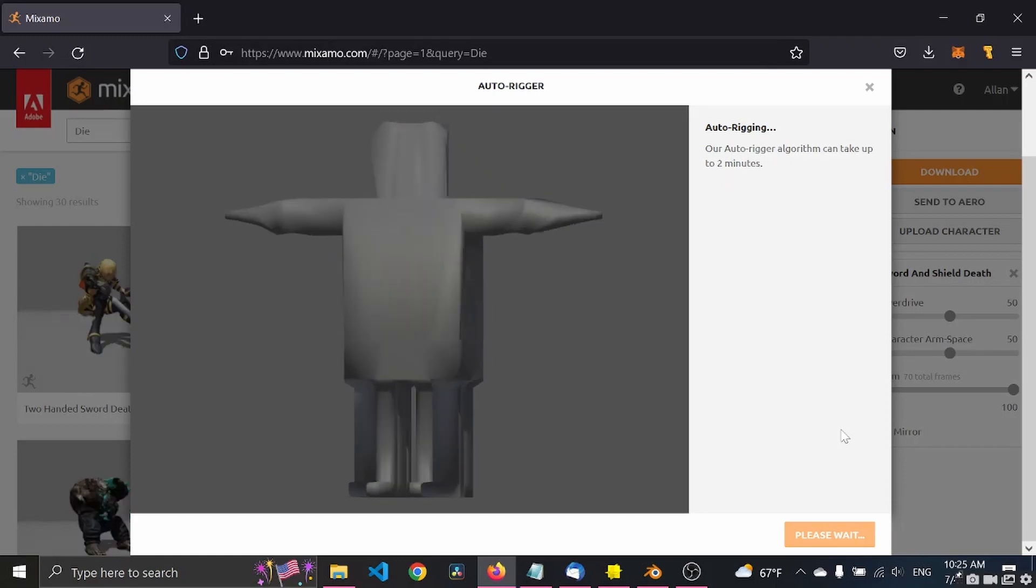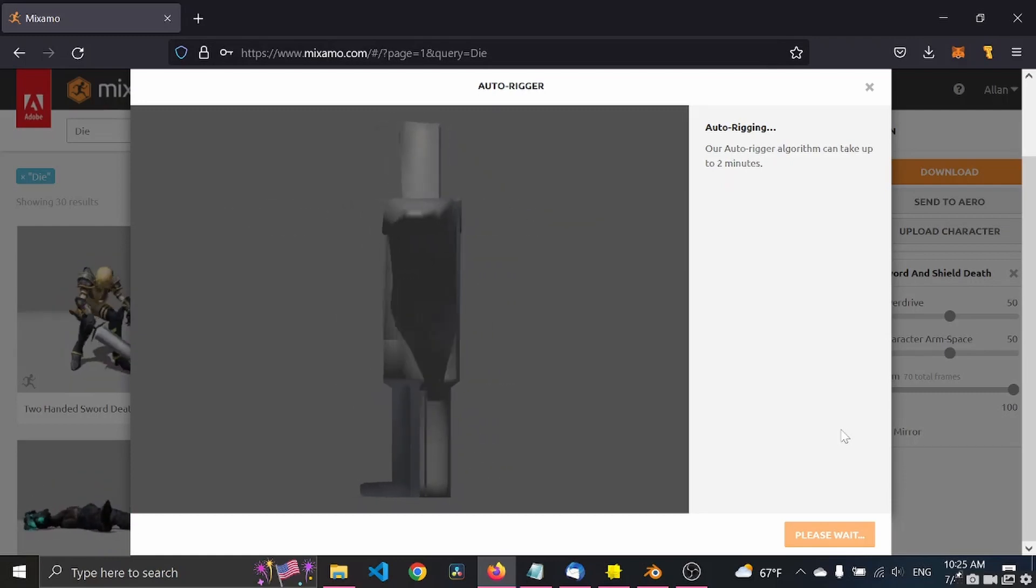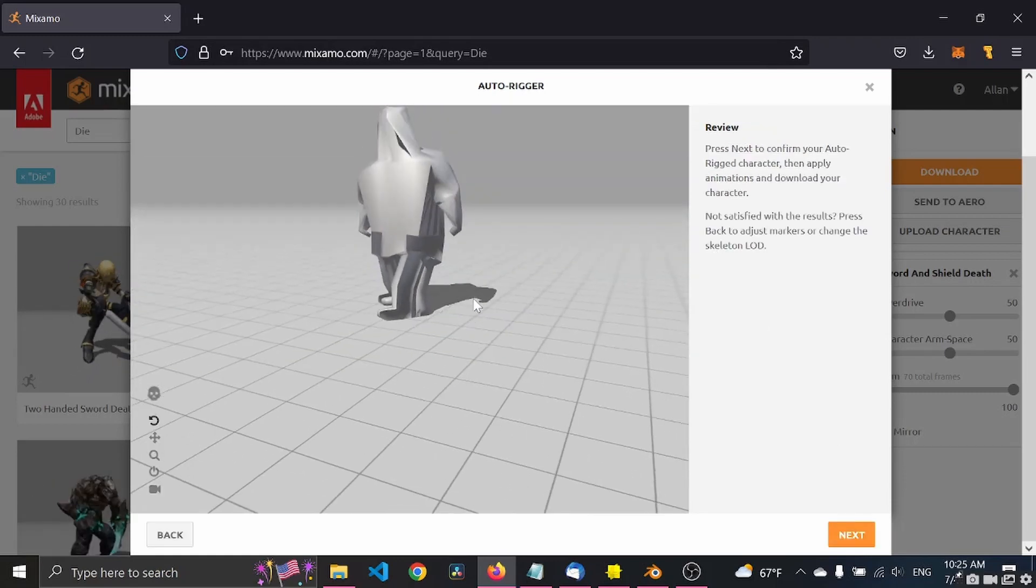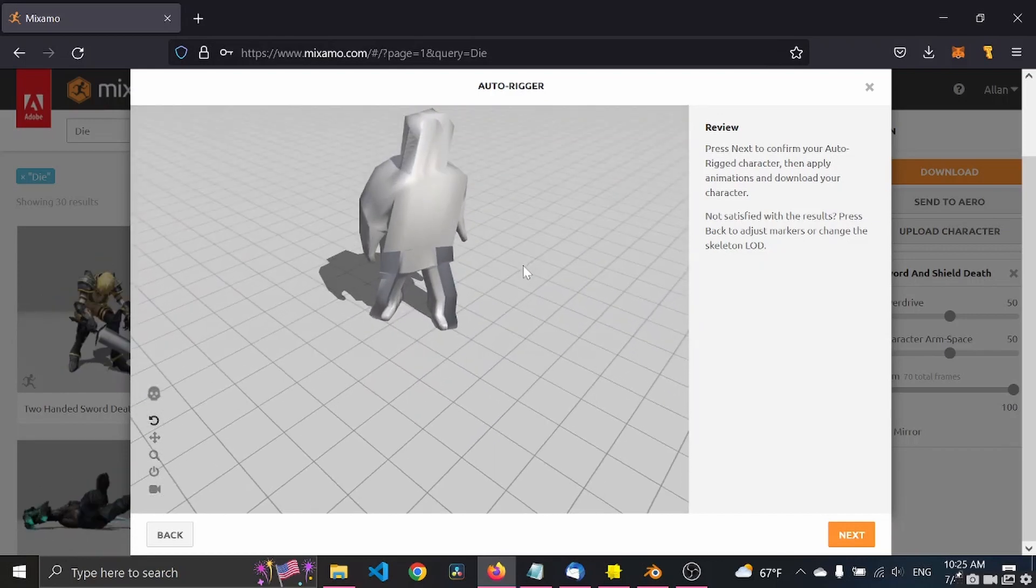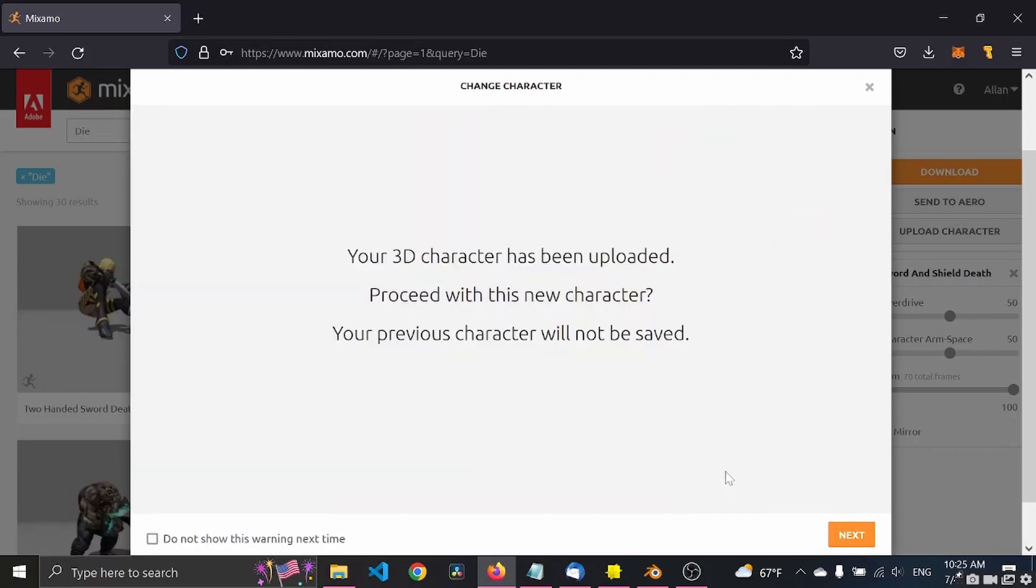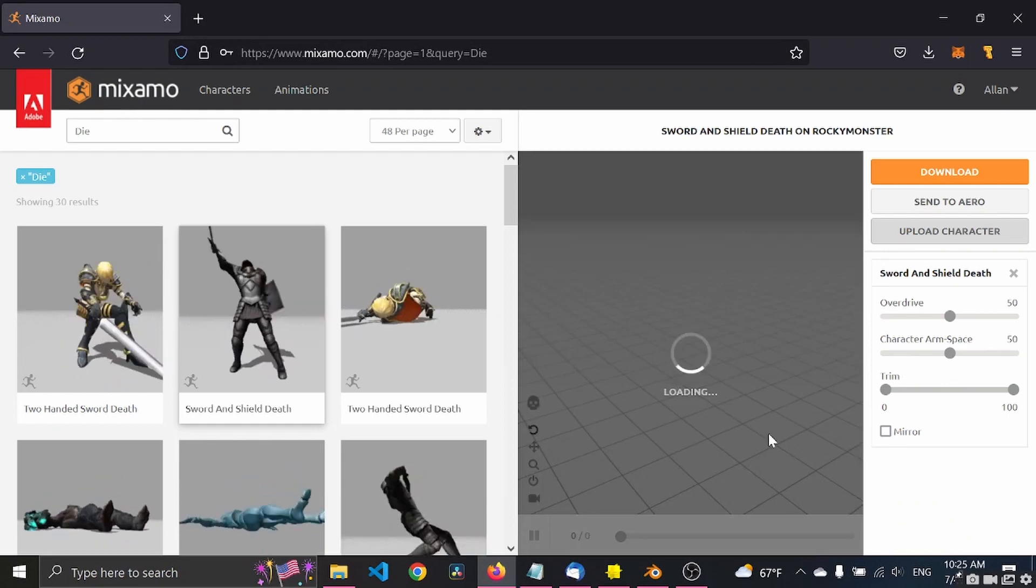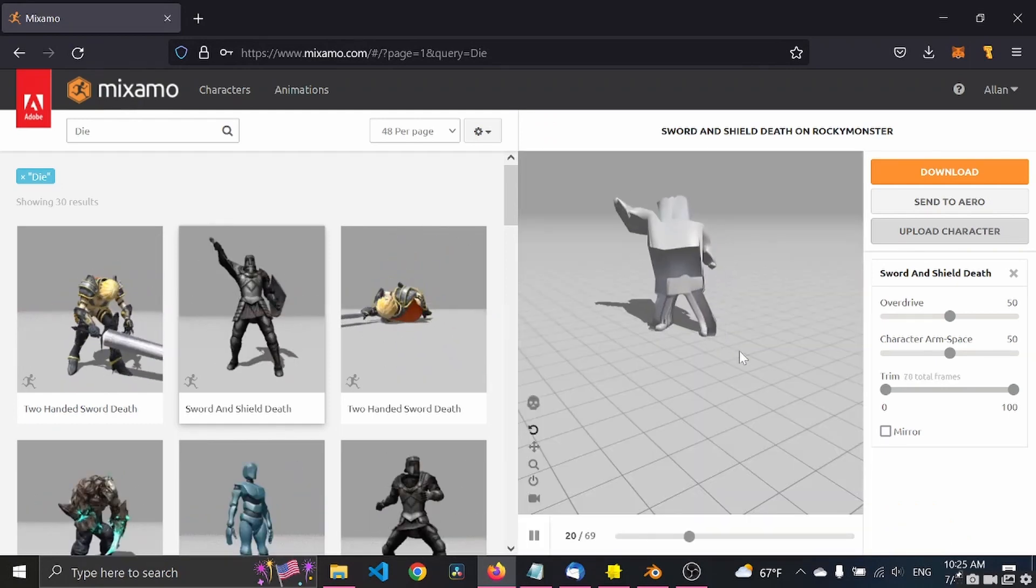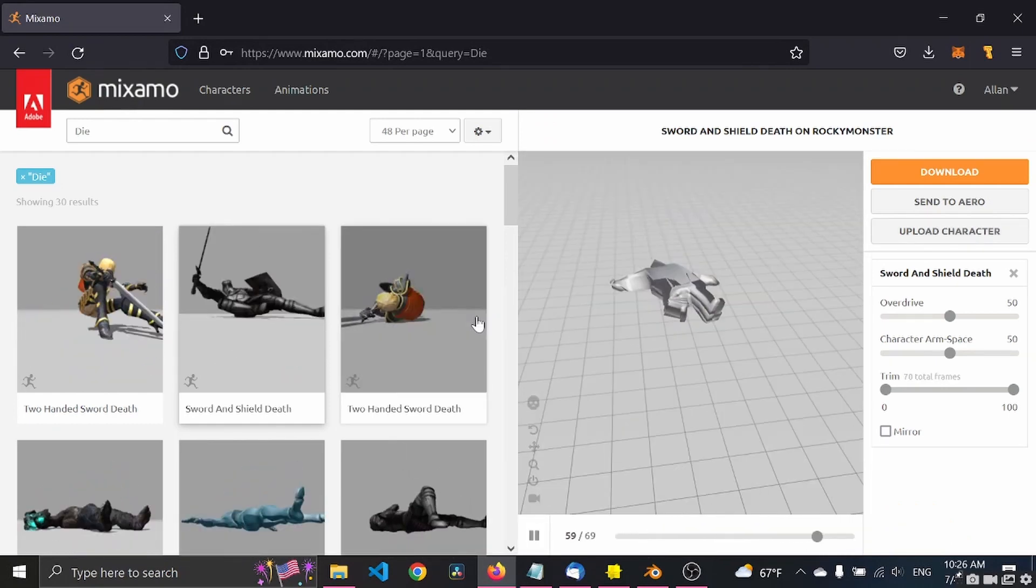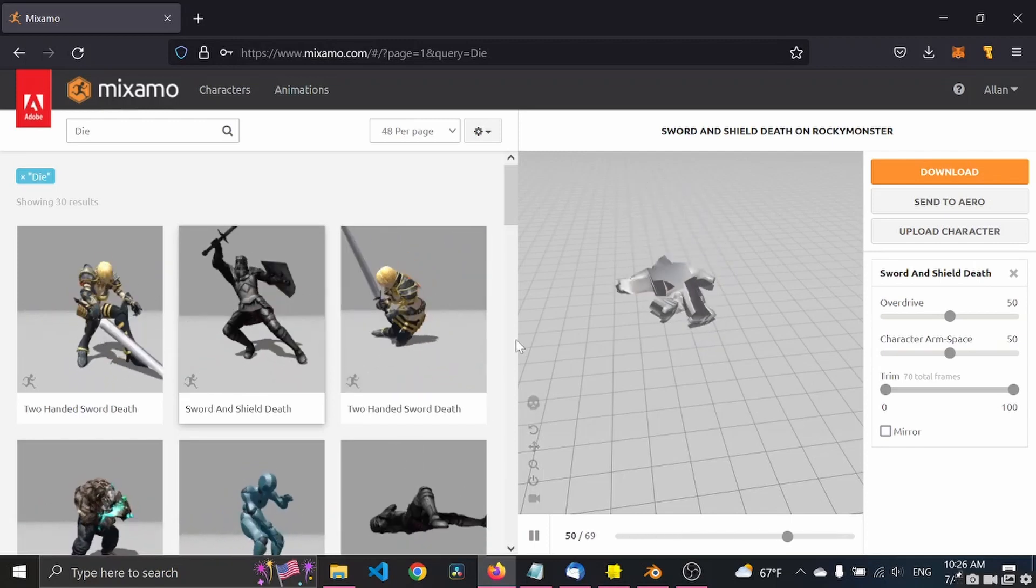This is obviously something you can do in Blender as well, but this is just way more faster. So here we go, this means that it worked. Let's go to next, next. Here we are. So let's find some animations.